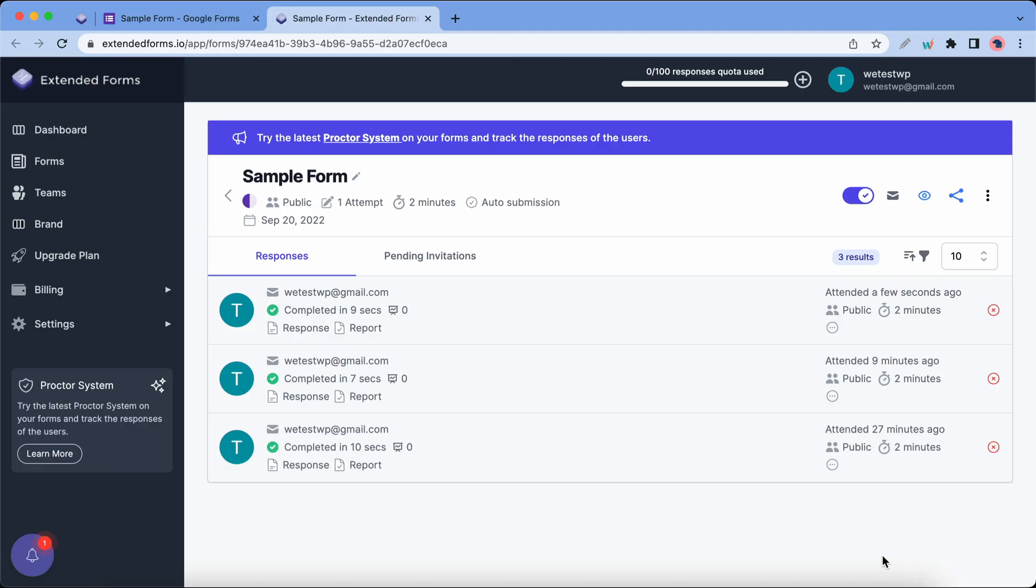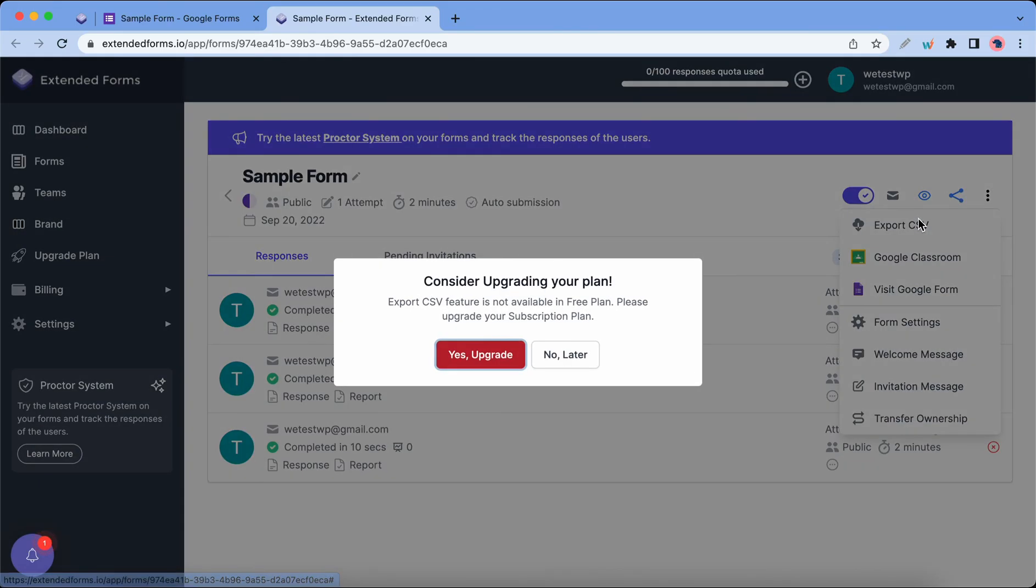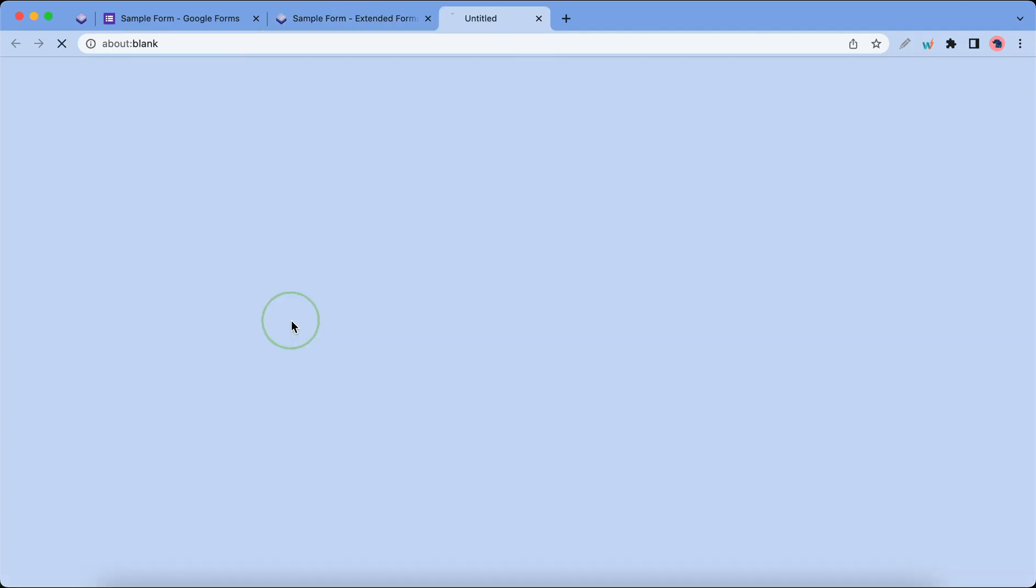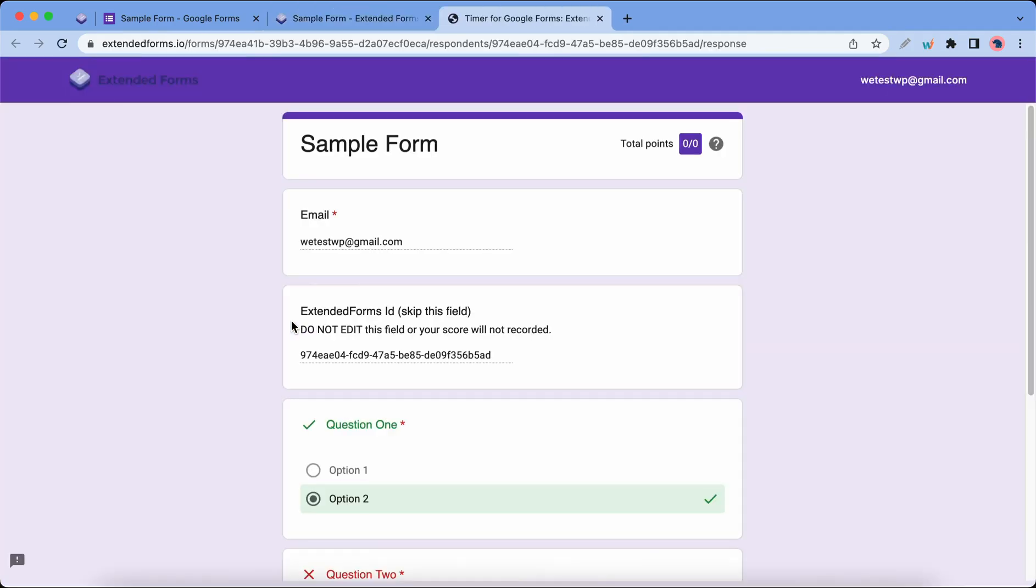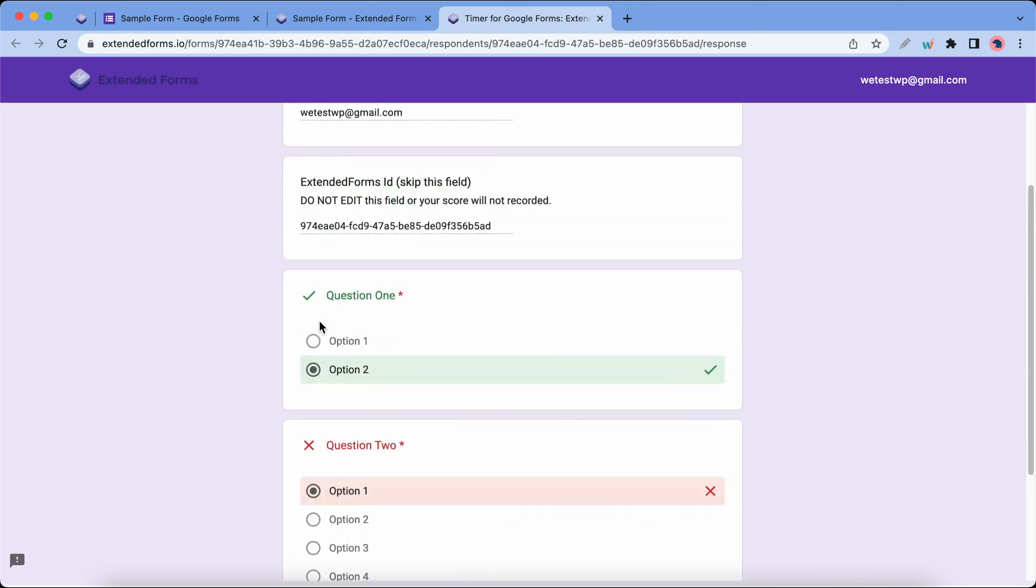On the Extended Forms dashboard we can see a list of all of the responses for this quiz. If you have the Pro version of Extended Forms you can export your data in CSV format. You can also click on Response to view the responses for your quiz.